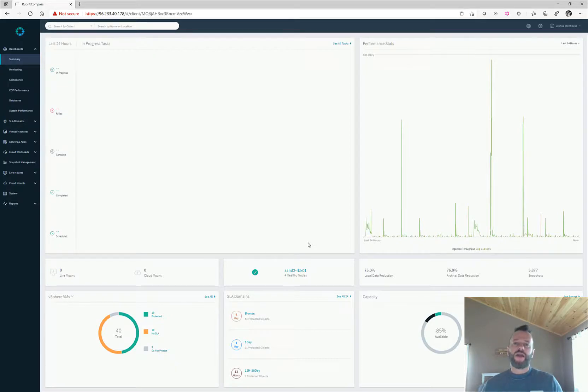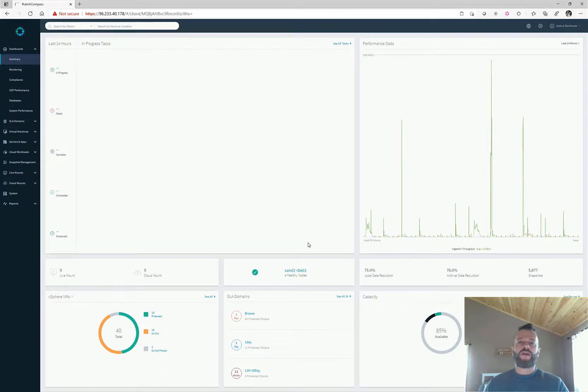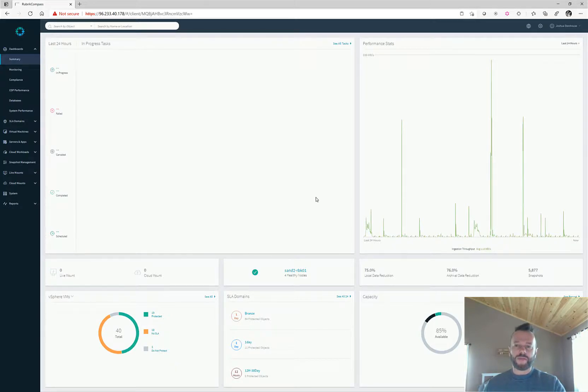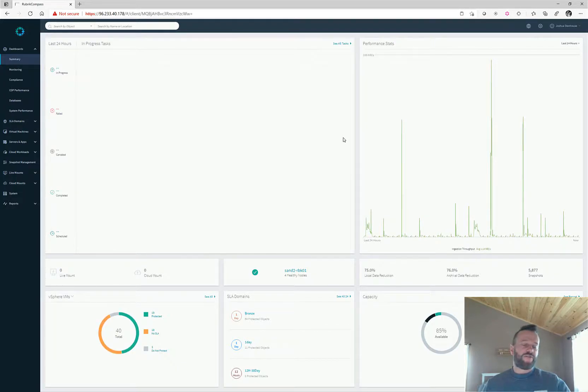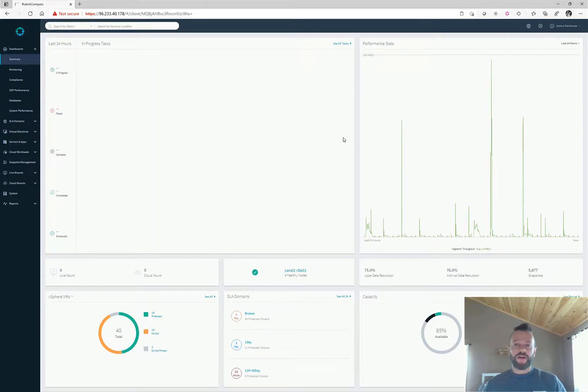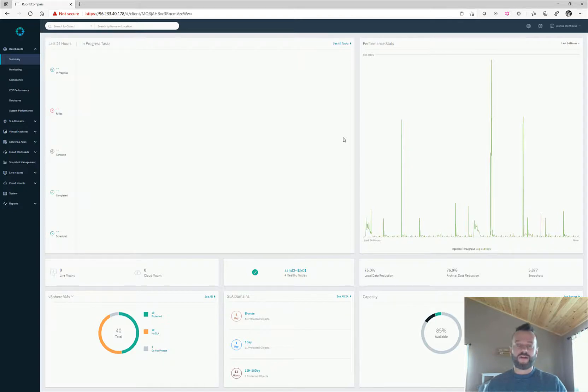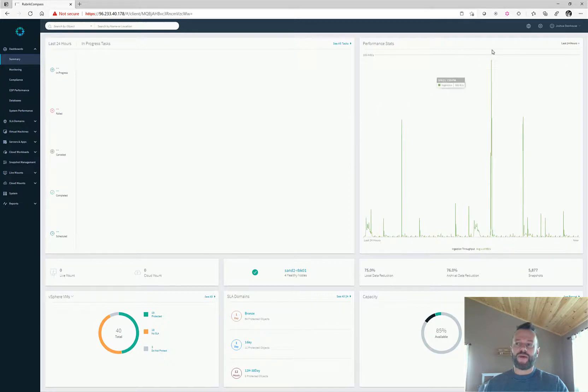Rubric does also integrate into RSA SecureID and Duo, so if you have those available, you can plug them in and have multi-factor authentication that way. But even if you have those, you still might have local accounts if your internet connection is down, and you've got to protect those because an attacker will just bypass your single sign-on and go via the local account. This is where Rubric is uniquely differentiated in the market.